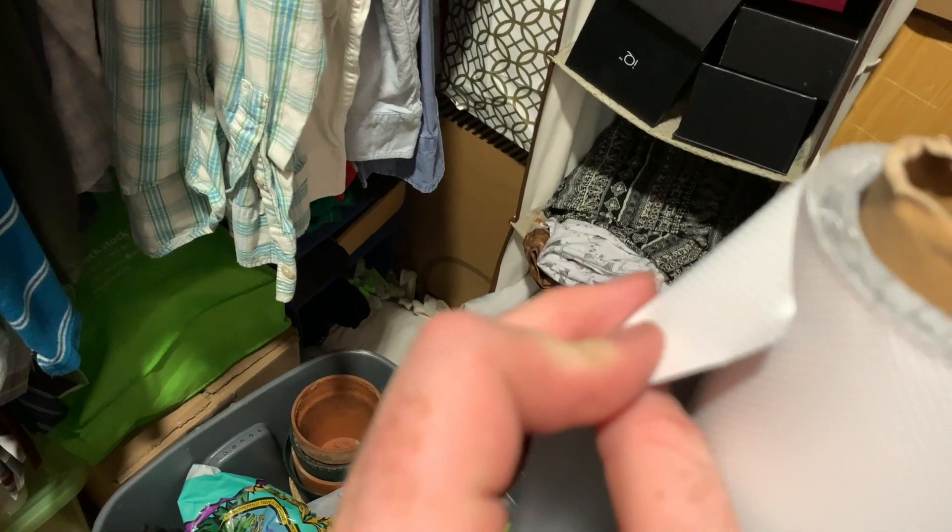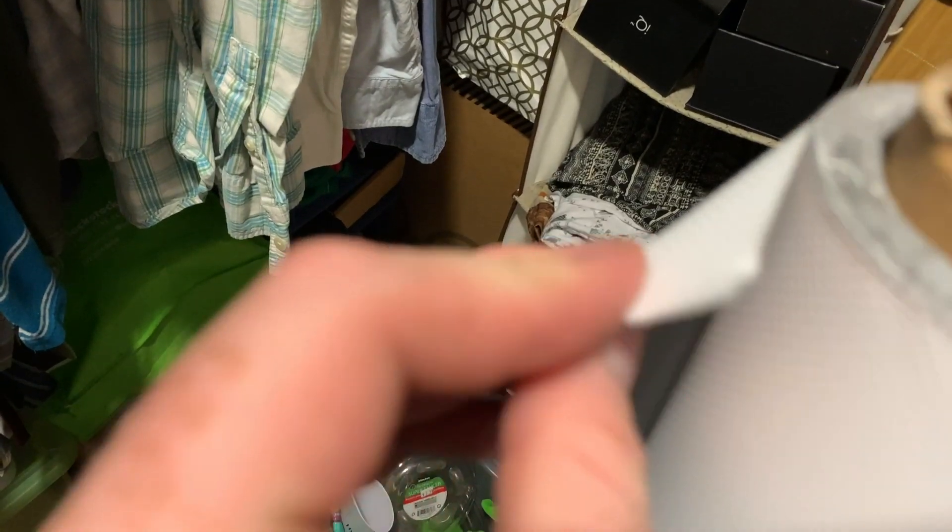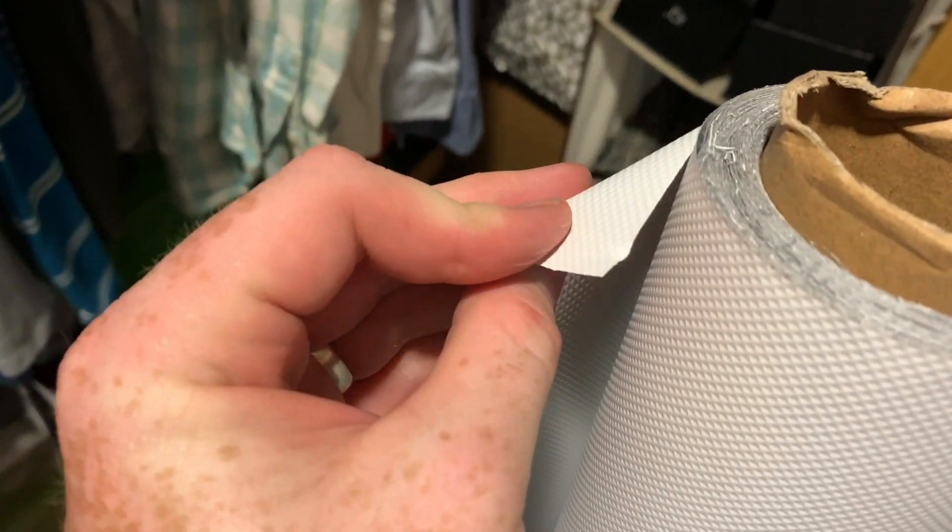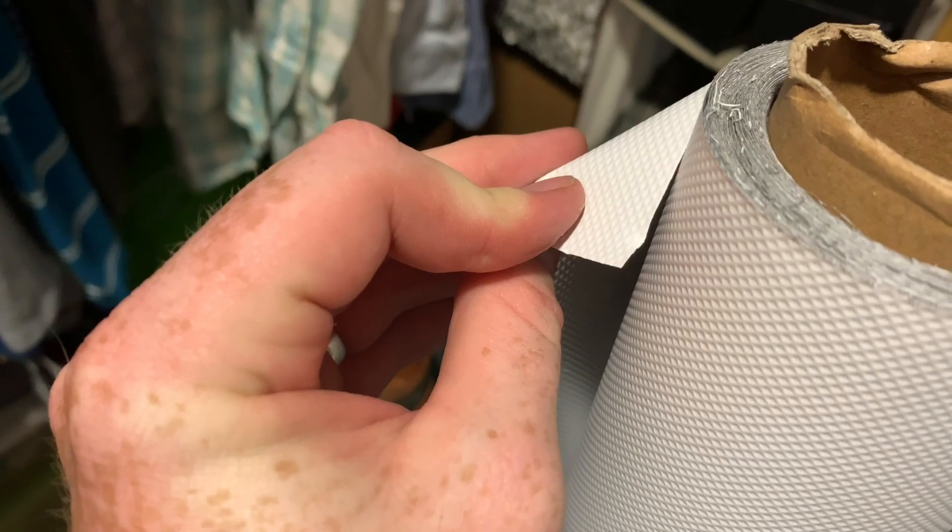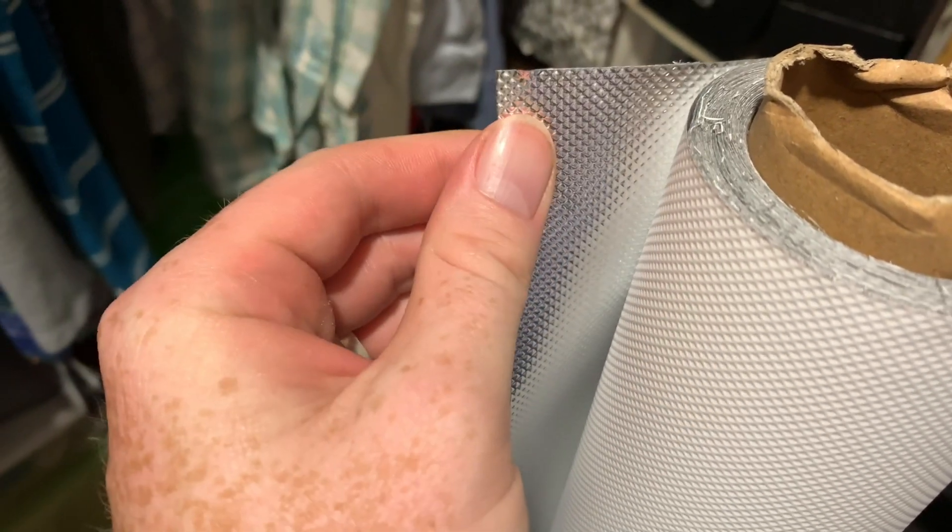And this is the mylar that I got. I'll have a link in the description for it. It's pretty thick and it has a white back.